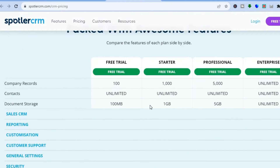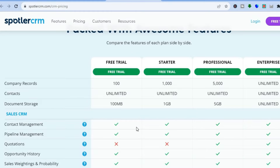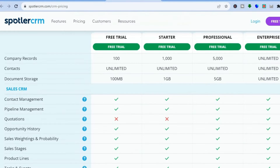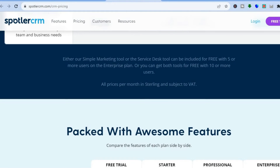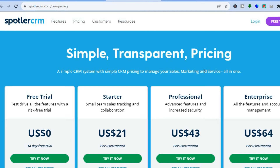By scrolling down you'll be able to see the different features that you get with each price tier. On the free trial you can add 100 company records, get access to unlimited contacts, and 100 MB of storage. On the paid plan you get 1 GB storage and access to their sales CRM. I recommend checking out all the features on the pricing page before signing up.